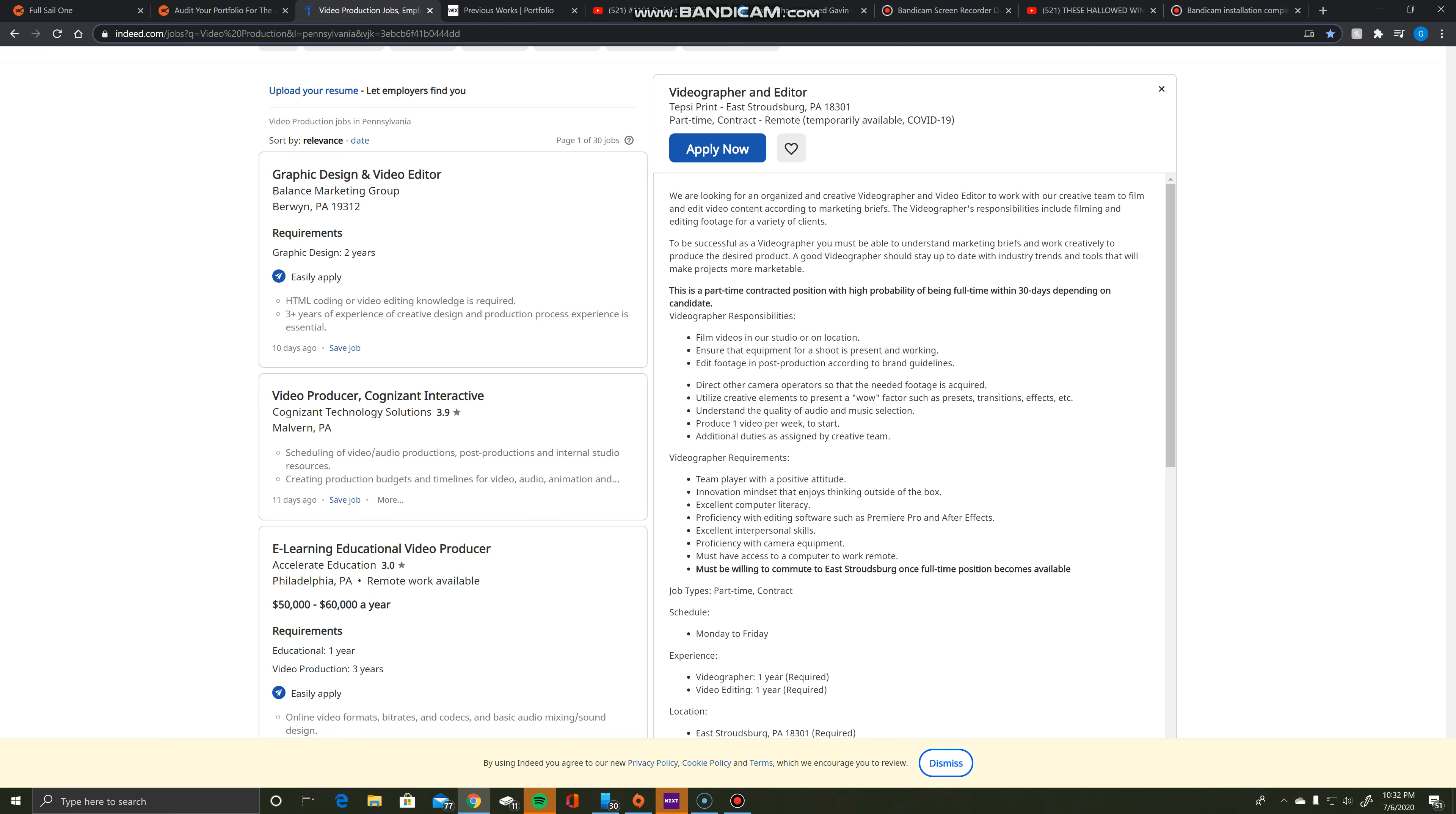Hello, my name is Gavin and this is my week one assignment. We were tasked with doing an audit and this is my audit.